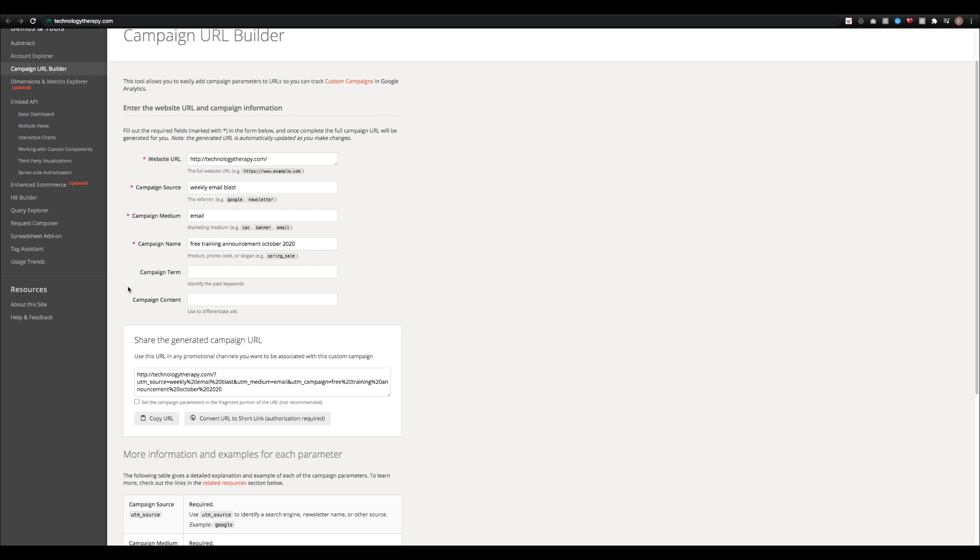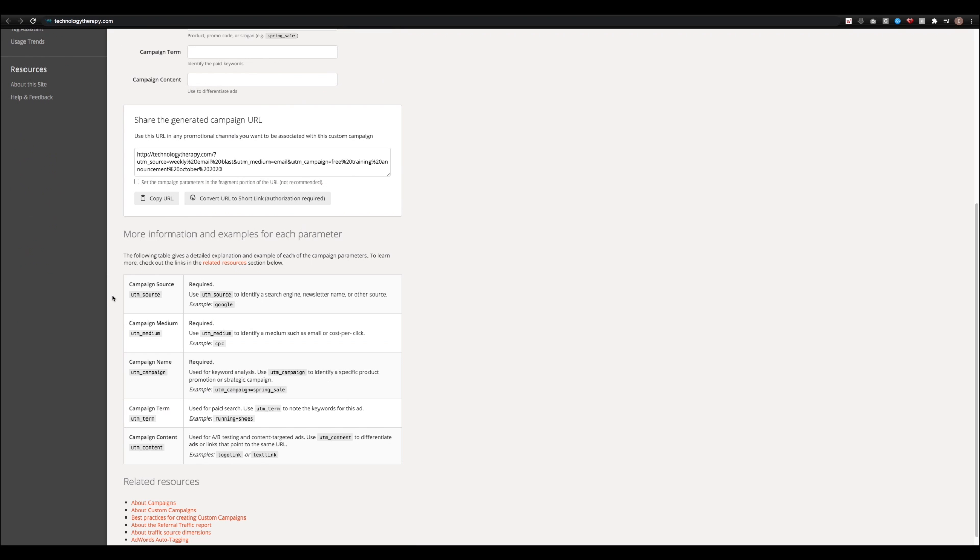Now you've still got campaign term and campaign content, which may not be applicable to you, but in case they are, campaign term is where you would put keywords that are applicable to the ad.